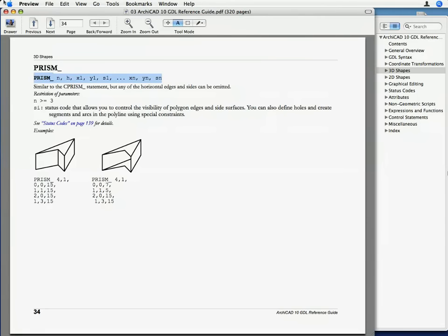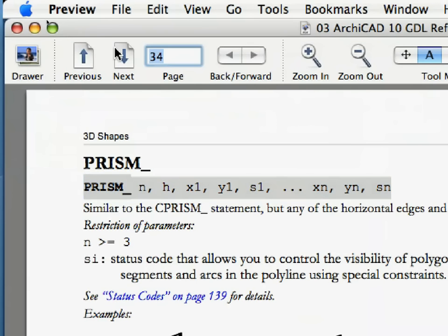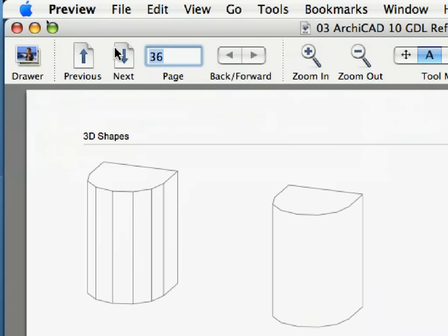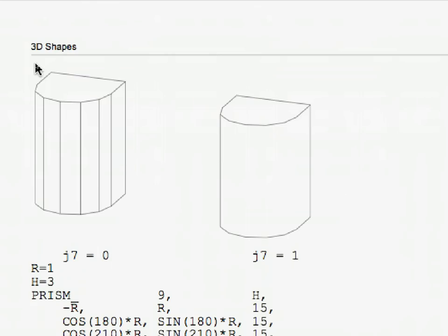In the GDL reference guide, go to page 36 and see the two shapes shown there. The left shape does not have the value 64 in the status codes of its points. Therefore, all vertical edges are visible, even though some of them are not needed. The right shape employs the 64 value, and so only that edge is drawn that is necessary to show the contour of the shape. This is the function of the 64 value in status codes, to provide smoother appearance in hidden line views in 3D.